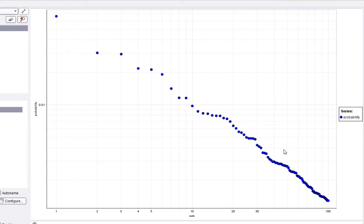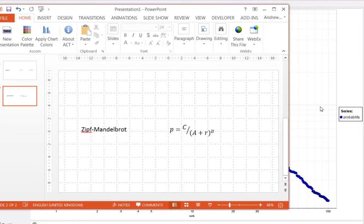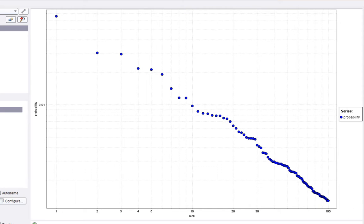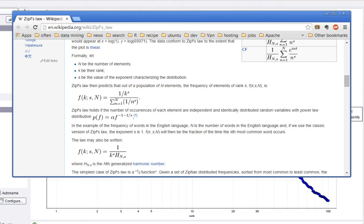Zipf's law fits surprisingly well, but considerable work has been done to fit a better model. There's a modification proposed by Mandelbrot where the function is recast as: probability equals a constant divided by another constant plus the rank, all raised to the power b, where b is a number near negative one. This tends to fit the data reasonably well and does a better job at the ends of the distribution.